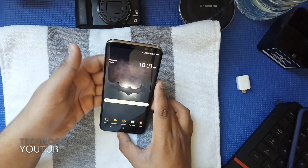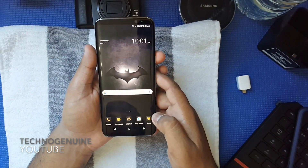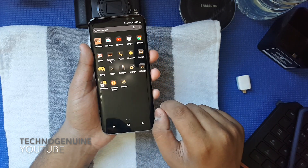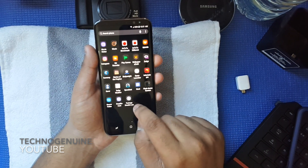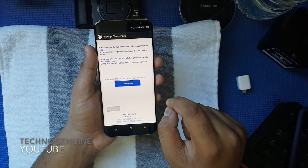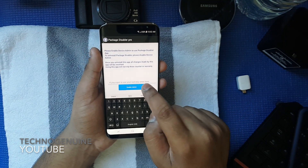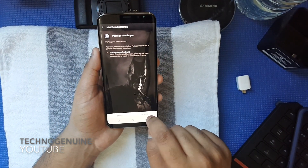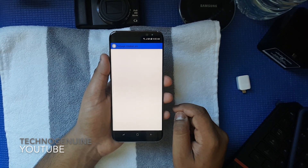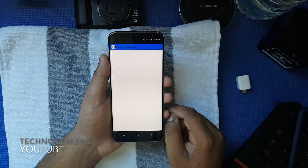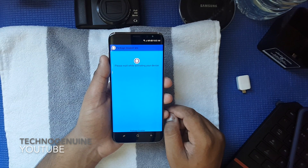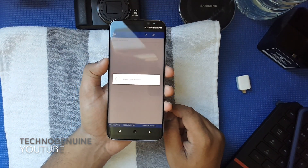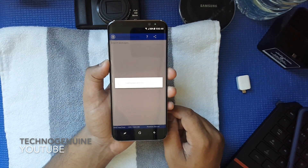Once that is done, you can see this is an official Samsung theme — Batman edition. So in order to activate it permanently, all you have to do is launch Package Disabler, then press Enable, then press Activate.